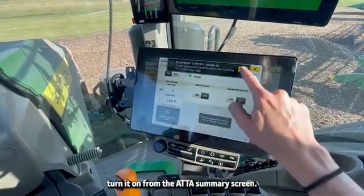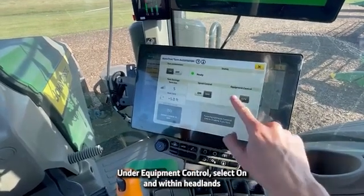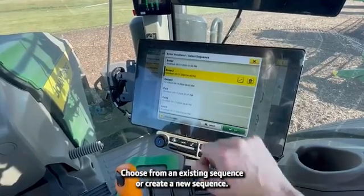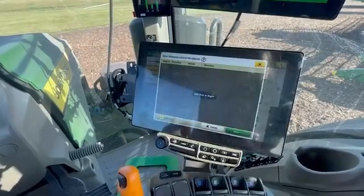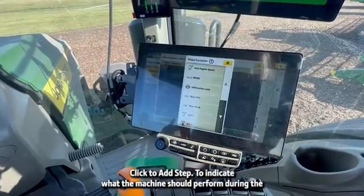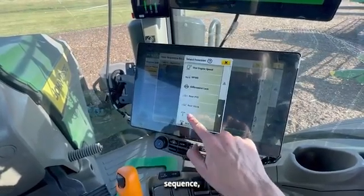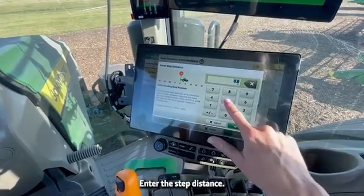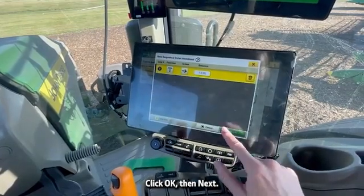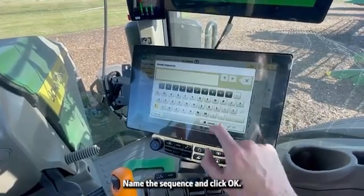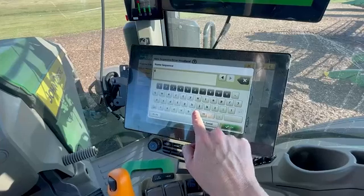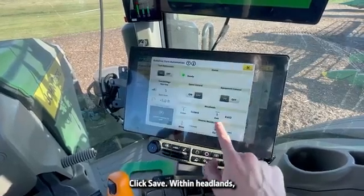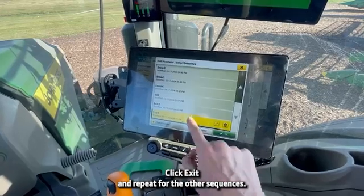To operate AutoTrack turn automation, turn it on from the ATTA summary screen. Under Equipment Control, select On, and within headlands, click Enter. Choose from an existing sequence or create a new sequence. Click to add step. To indicate what the machine should perform during the sequence, click the appropriate function and then select the action. Enter the step distance. Click OK, then Next. Name the sequence and click OK. Click Save. Within headlands, click Exit and repeat for the other sequences.